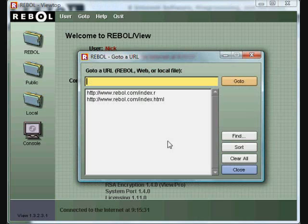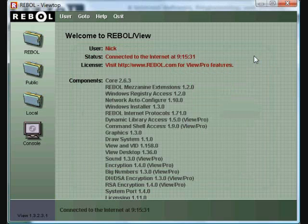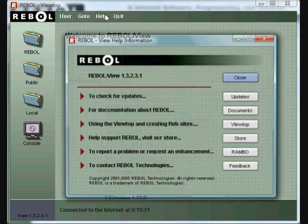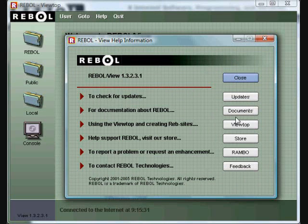And you can go directly to a URL or a location by using the go-to item. Help has a number of links, mostly that bring you to the REBOL website. You can check for updates and automatically have updates done.